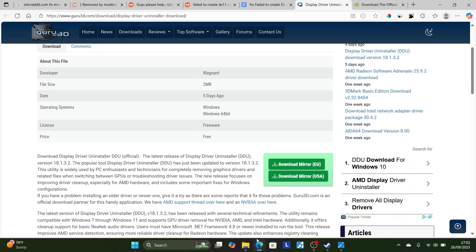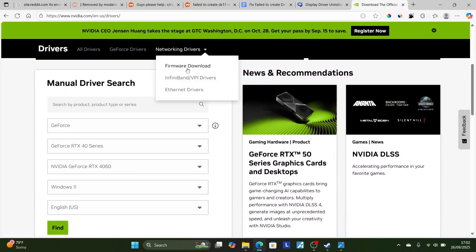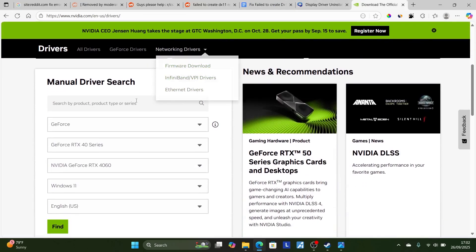Go into your GPU site and download the driver and reinstall it. Some people also suggested that if the latest driver doesn't work, try rolling back to the previous one. Since I'm using NVIDIA, I'll go to the NVIDIA site. The link will be available in the description for all GPUs, including Intel and AMD.